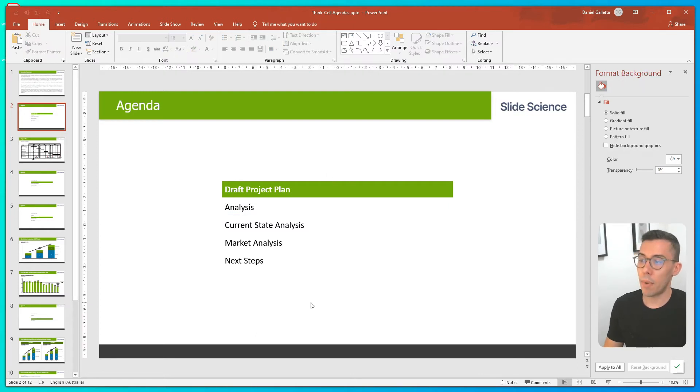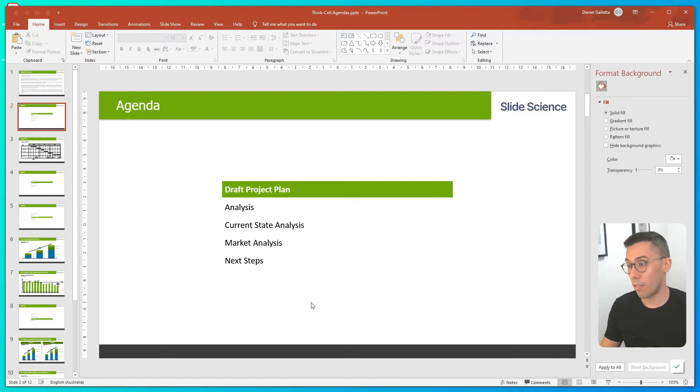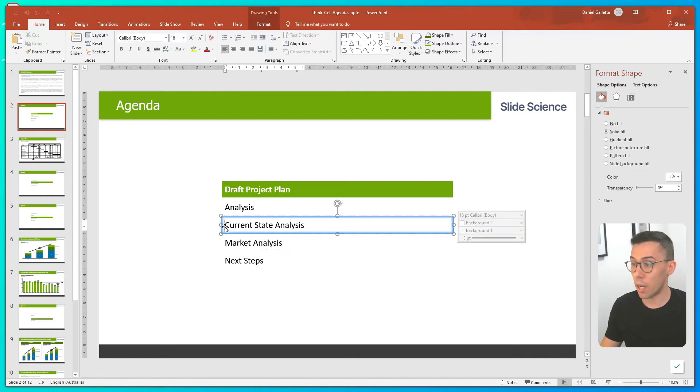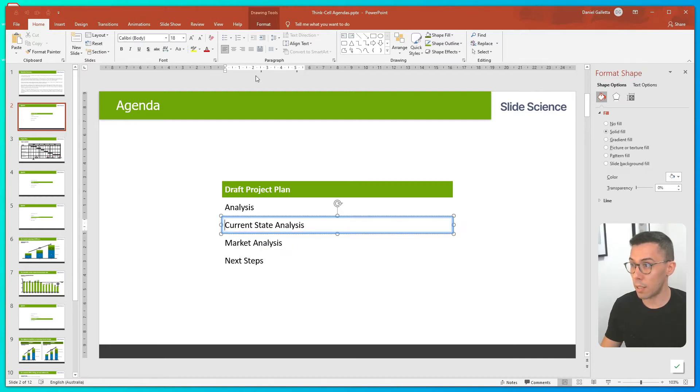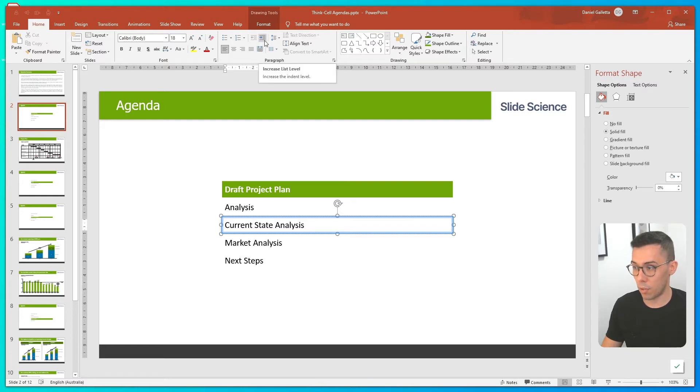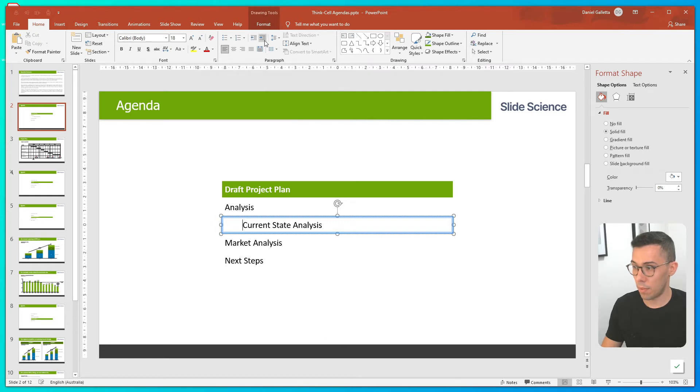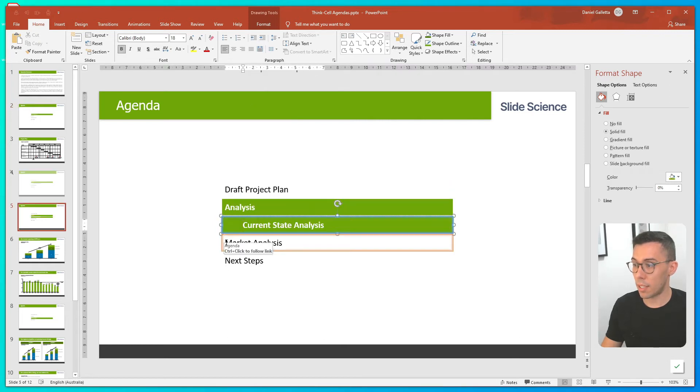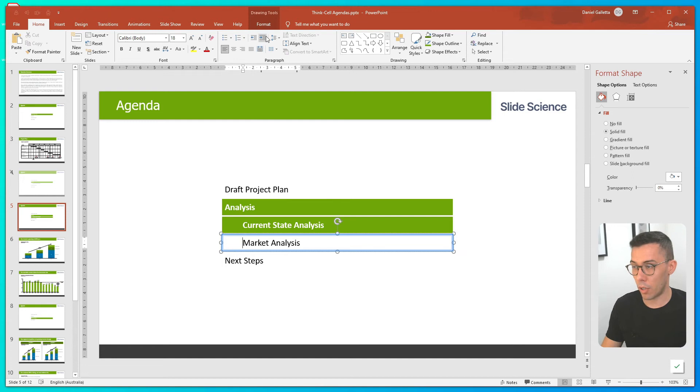Now we need to make the current state and market analysis subsections. First I'll click into current state analysis. Then in the PowerPoint ribbon under home, I'm going to click the button that says increase list level. I'm going to do the same thing for market analysis, increase list level.